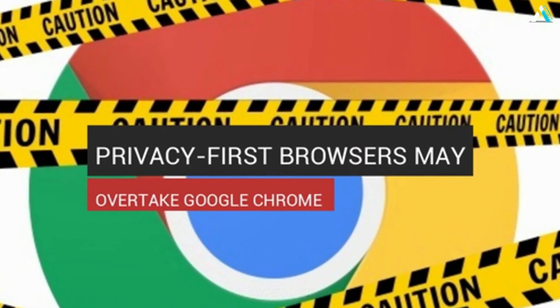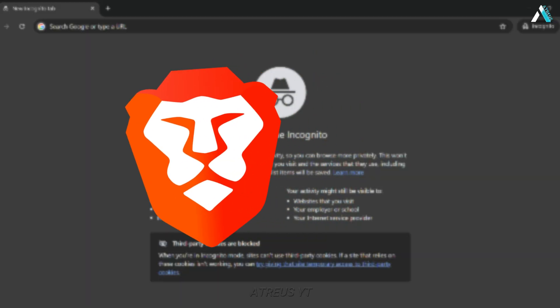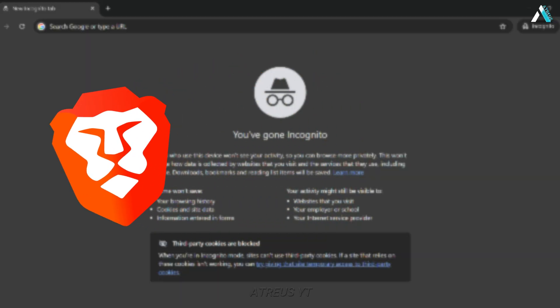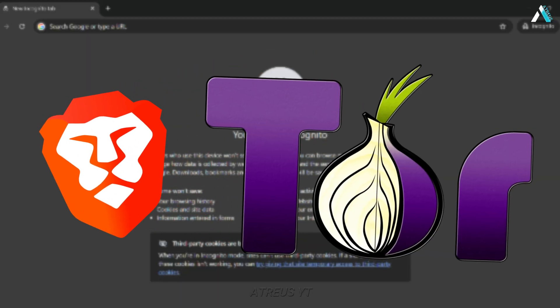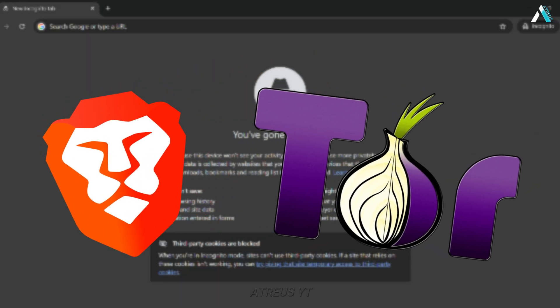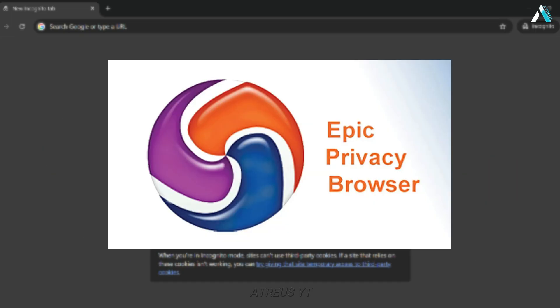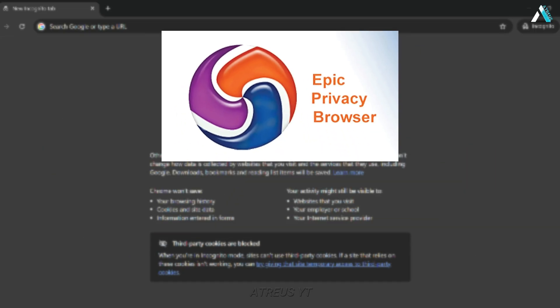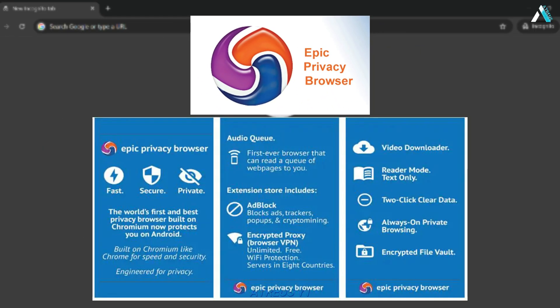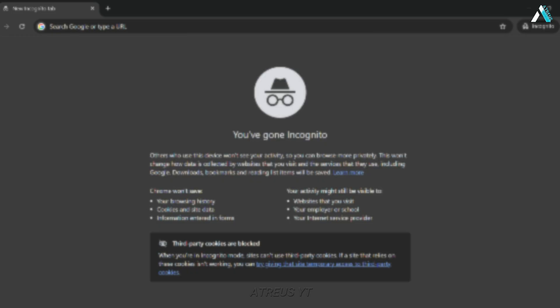Privacy-first browsers. Brave: built-in ad and tracker blocking, plus Tor tabs for onion routing and randomized fingerprinting. Epic privacy browser: auto-blocks trackers, forces HTTPS, and built-in VPN proxies.